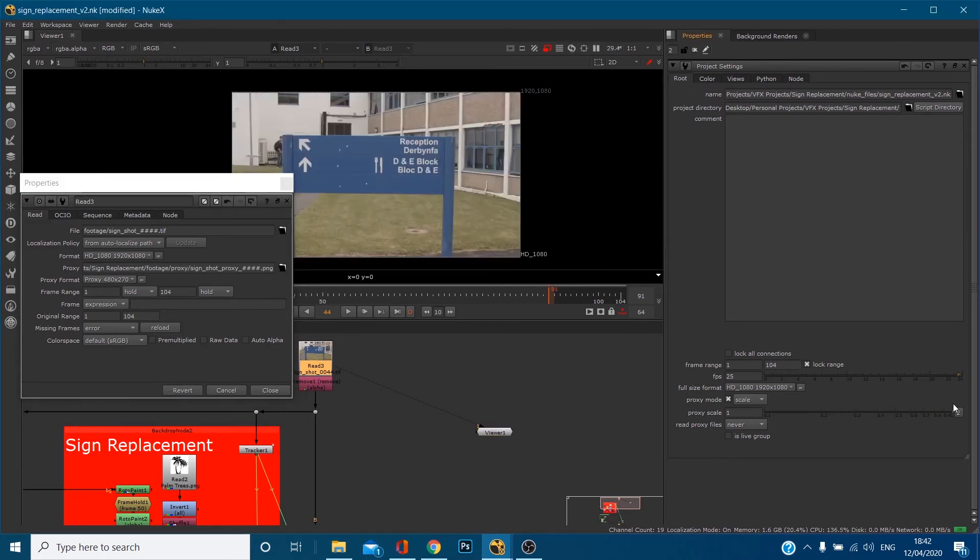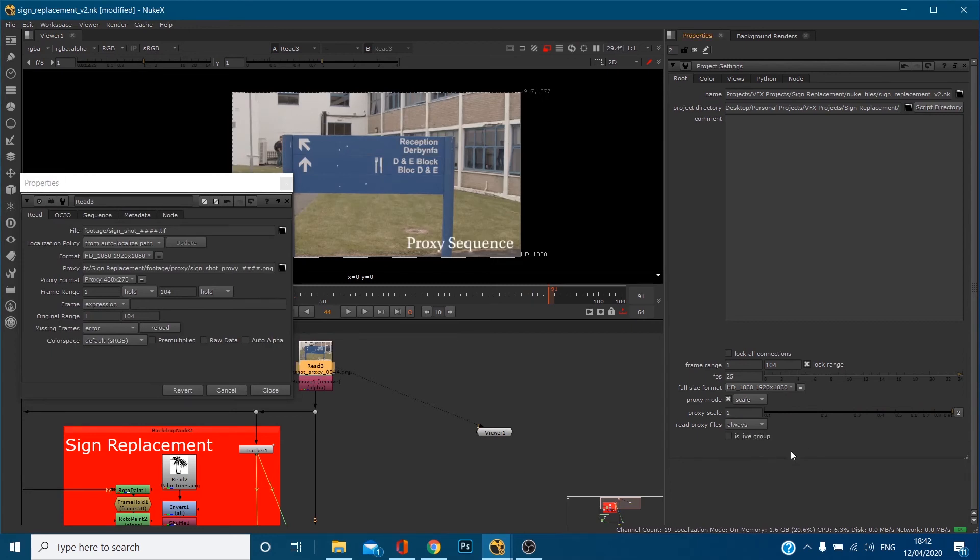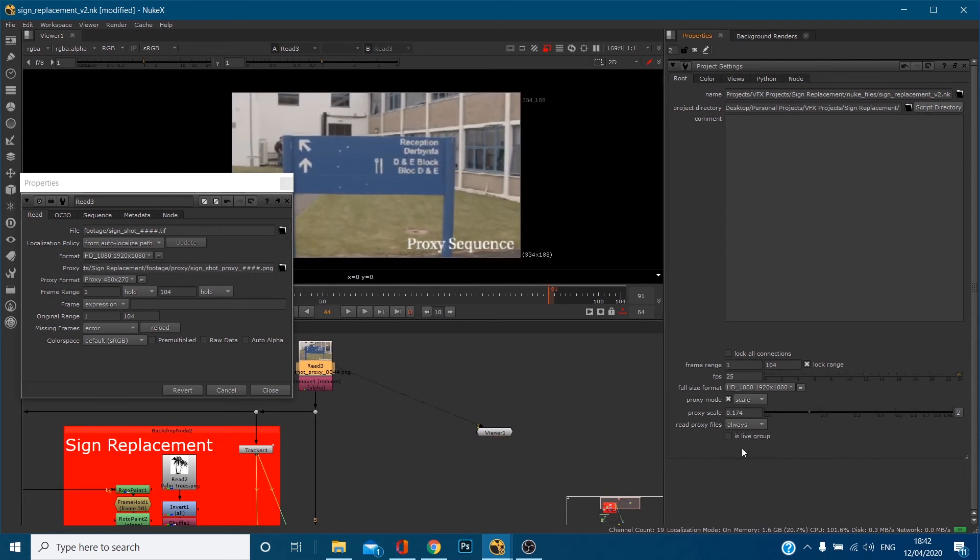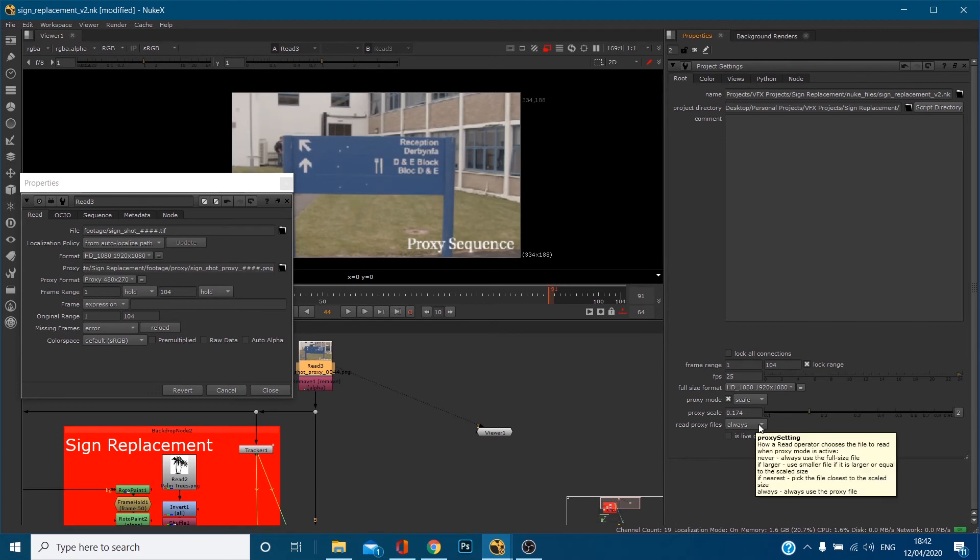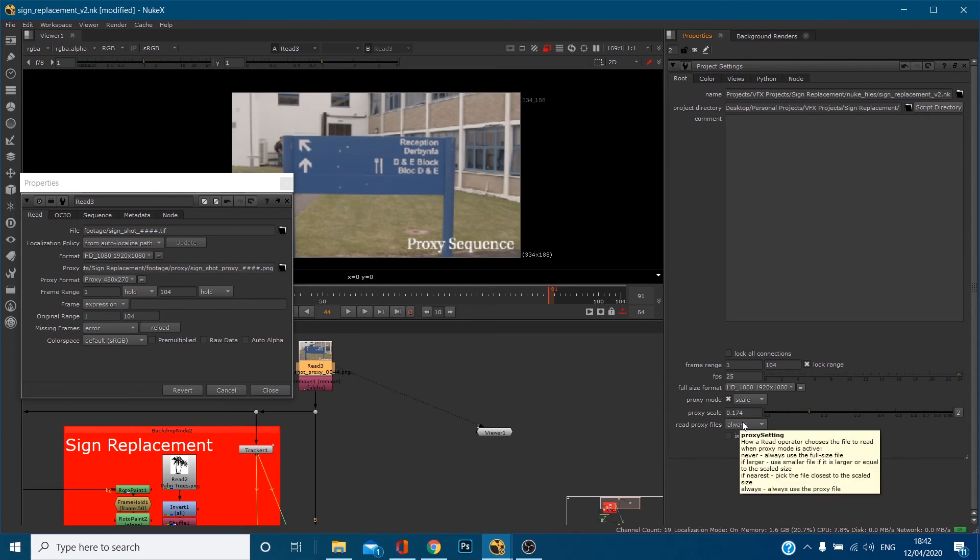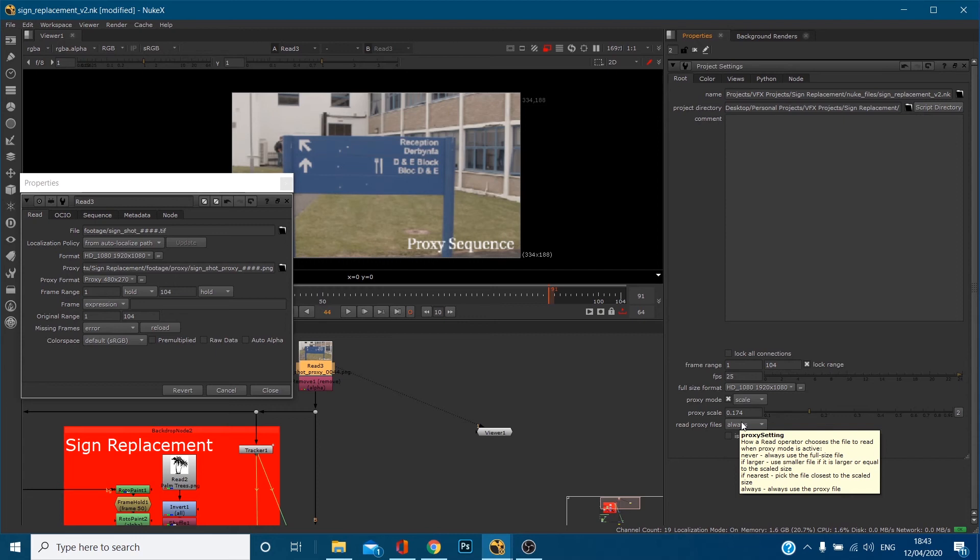If we say always we're using the secondary file, the one that's labeled, and we can alter that with scale as well. If we hover over if larger, that'll say use smaller file which is our proxy file, so use smaller file if it is larger or equal to the scaled size. I know that the proxy file that I rendered out was 0.25 in terms of scale because it was a quarter the size of the original.